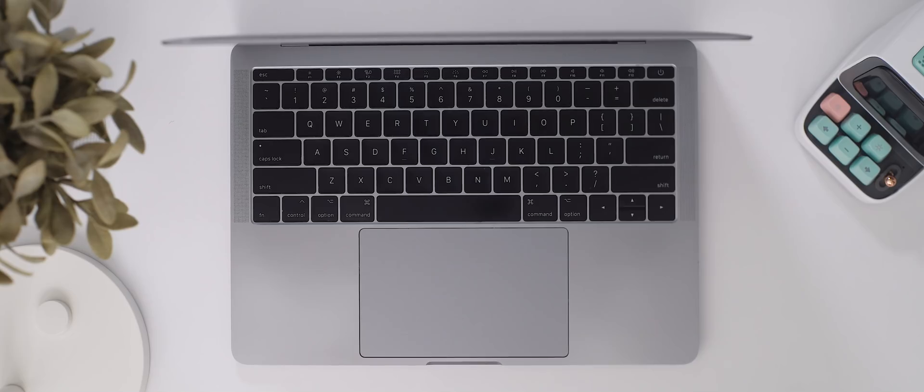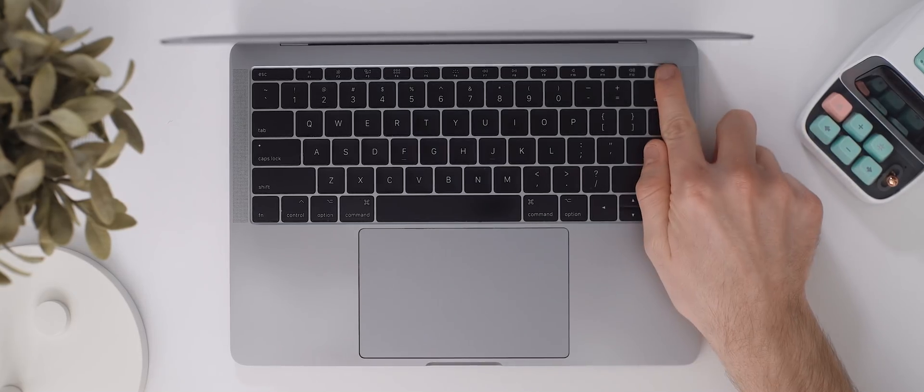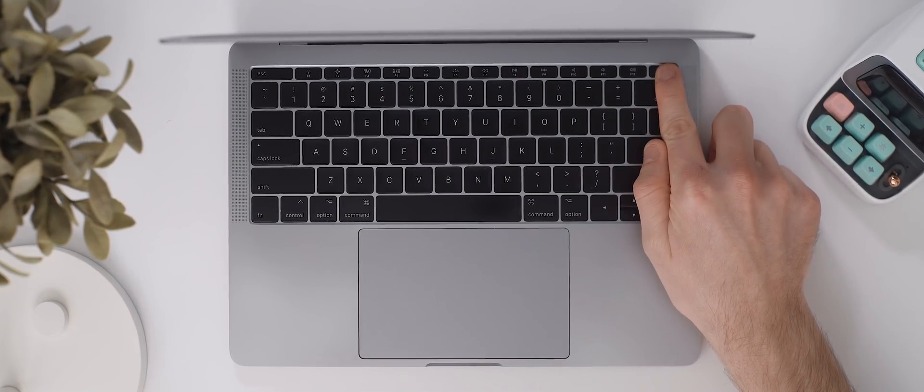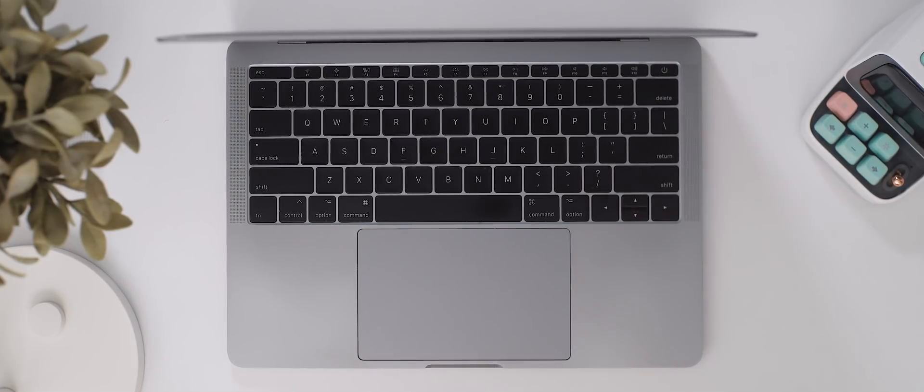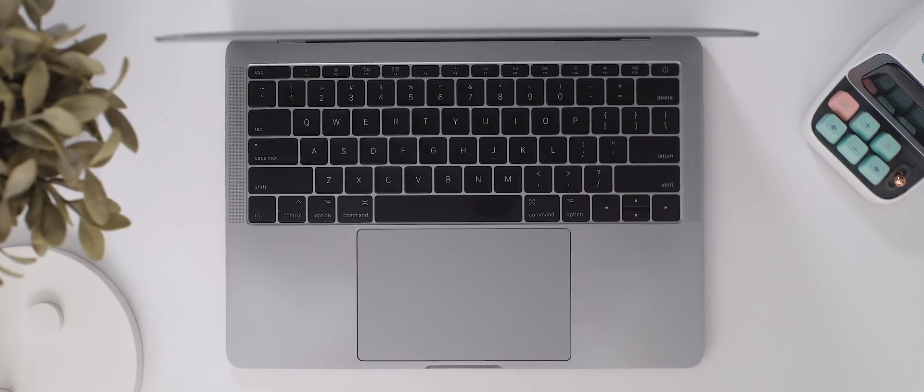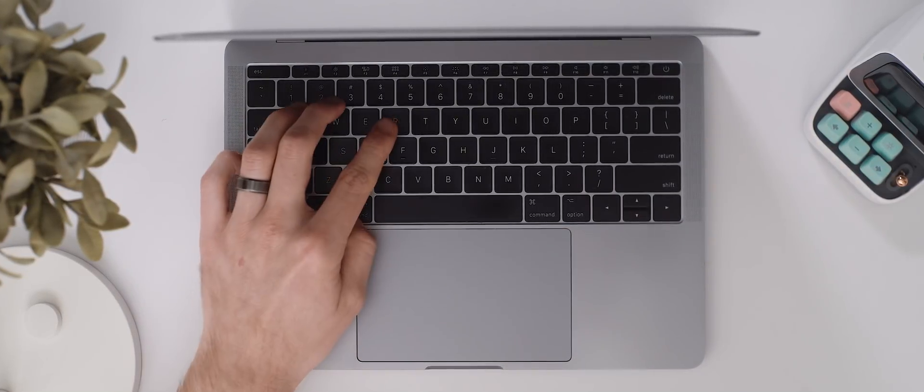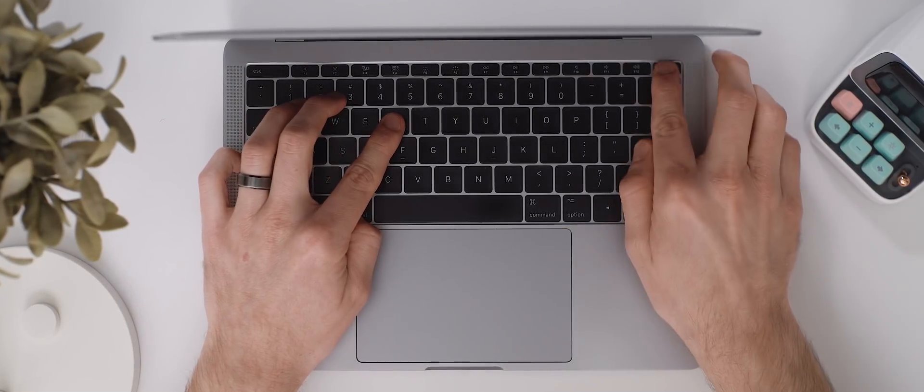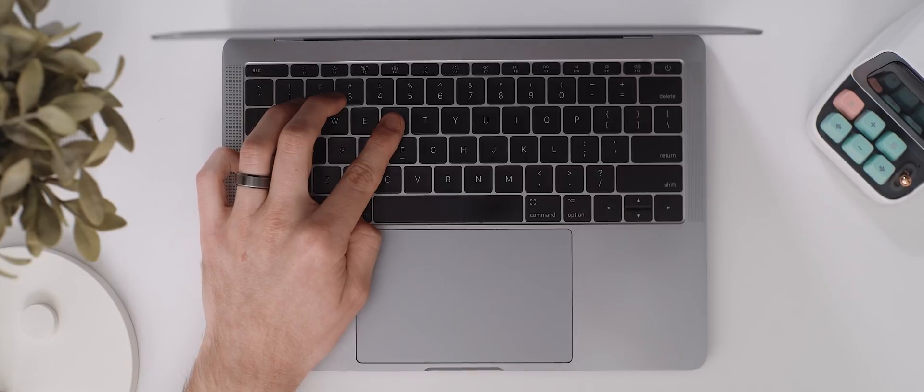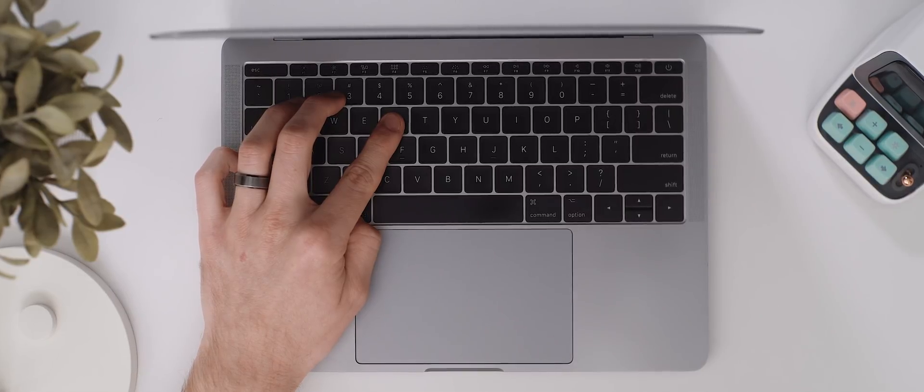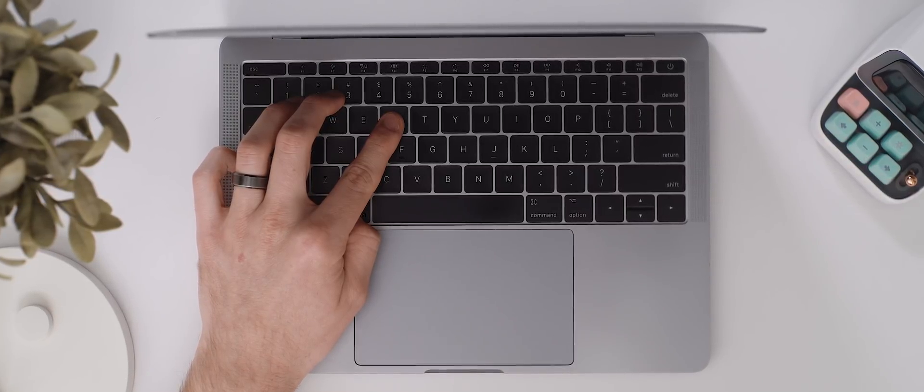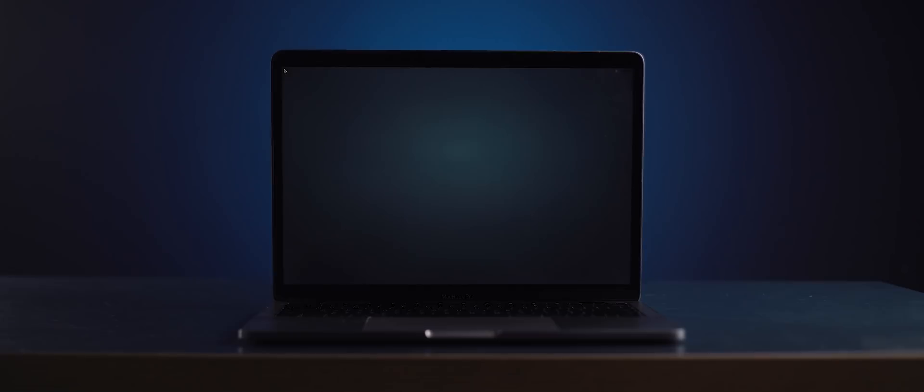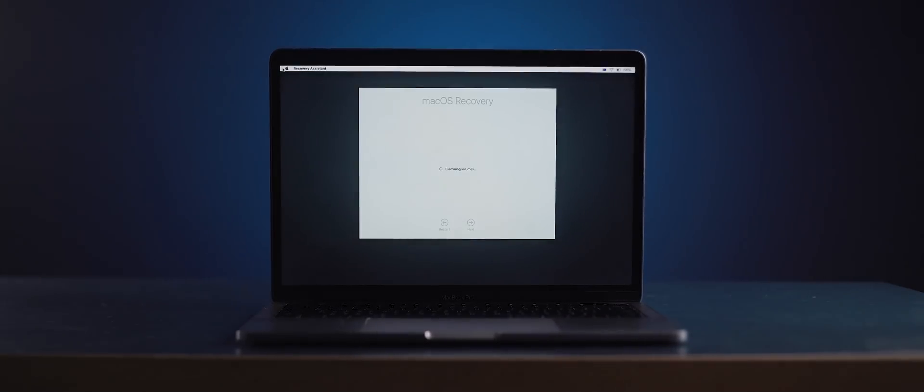If you've ever found yourself locked out of your computer for whatever reason don't fret there is a solution. To get the solution to work we need to enter recovery mode. To enter this turn off your Mac and then once it's off press and hold command R and then press the power button. Keep holding command R until you see a progress bar appear and then your Mac will boot into recovery mode.